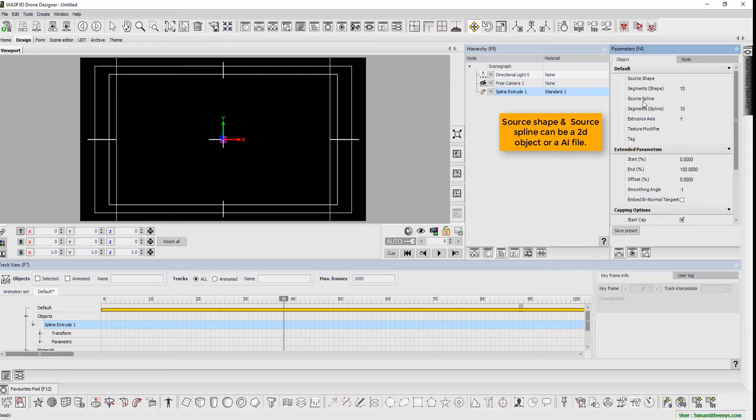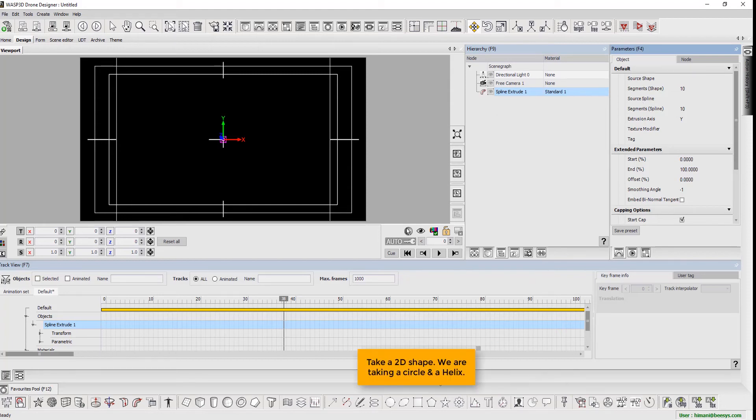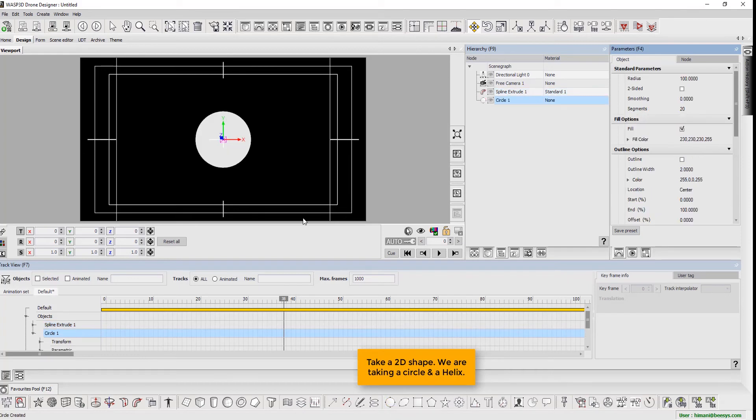The source shape and a source spline can be a 2D object or an AI file. Next, we take a 2D shape. We are taking a circle and a helix.